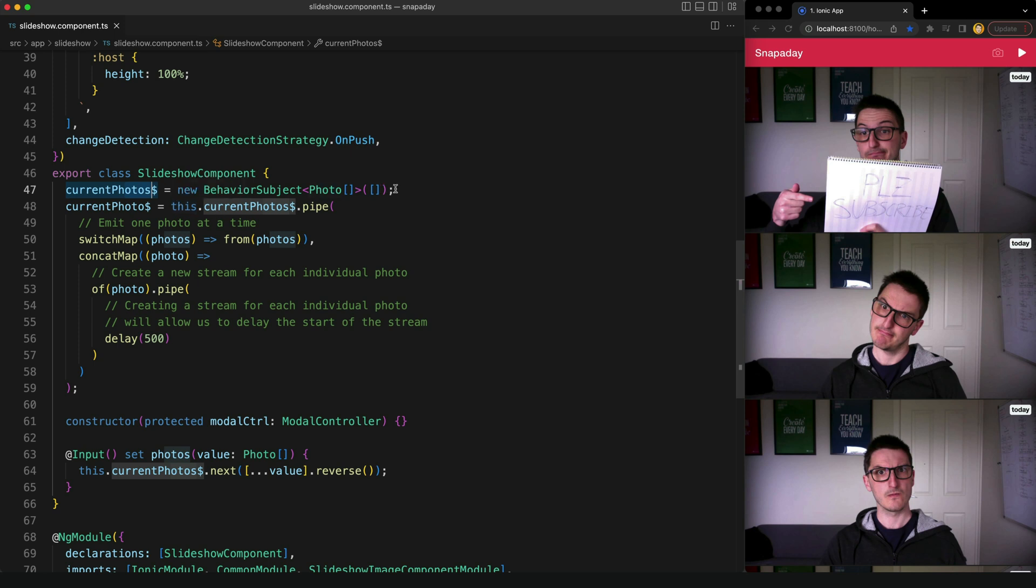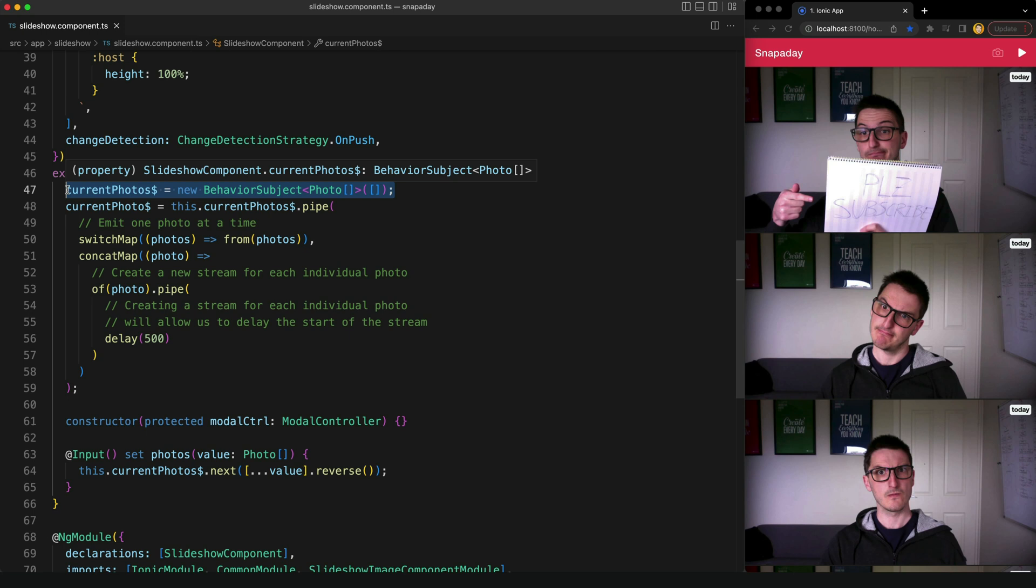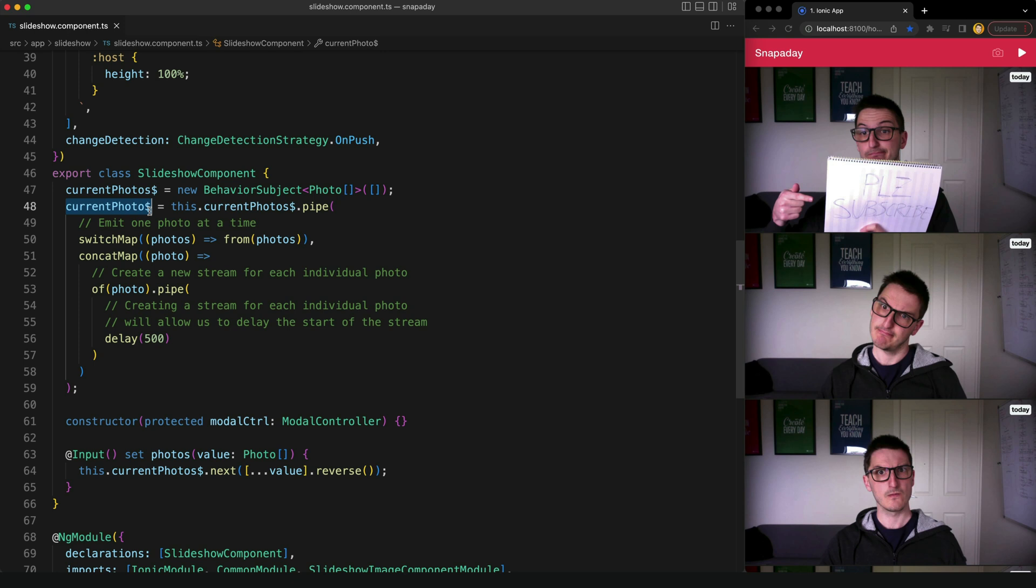So to make that clearer, this is just going to have one emission that's an array, it'll have all the photos in it. What I want this to do is to emit one single photo at a time over several stream emissions.